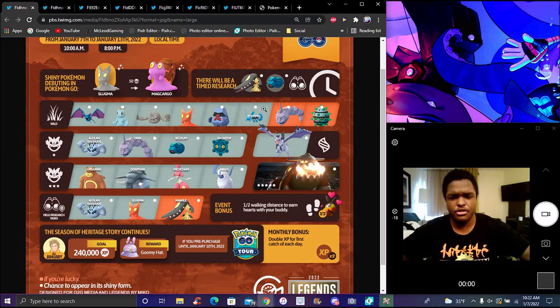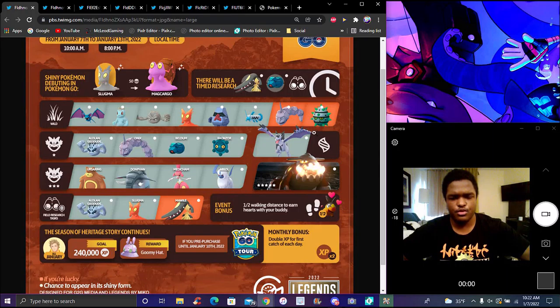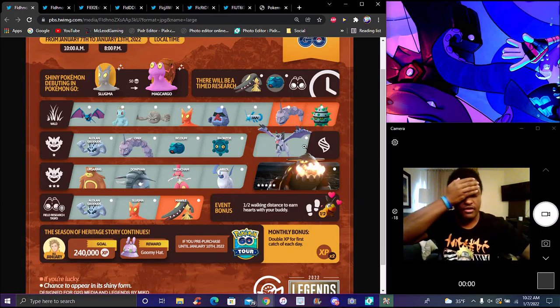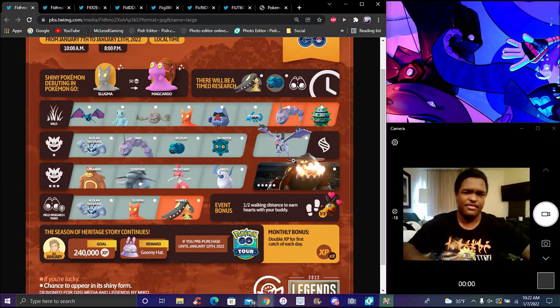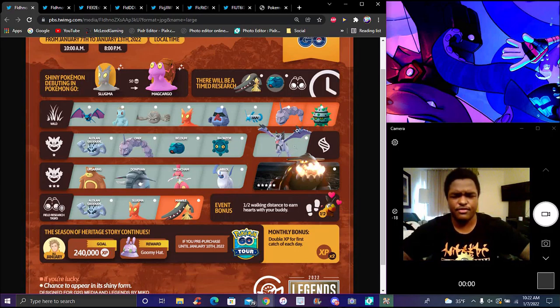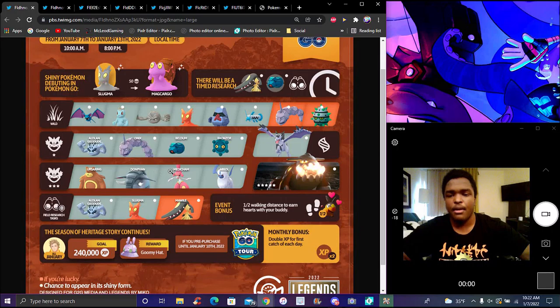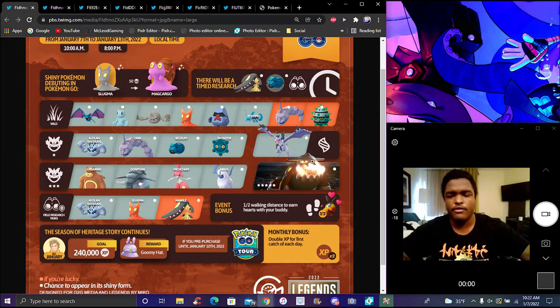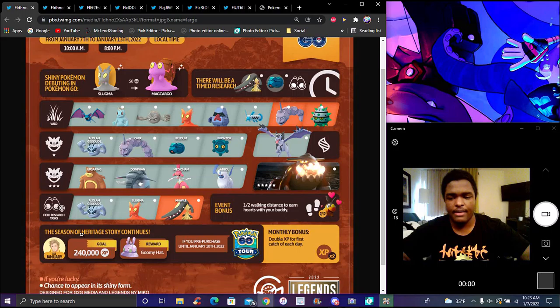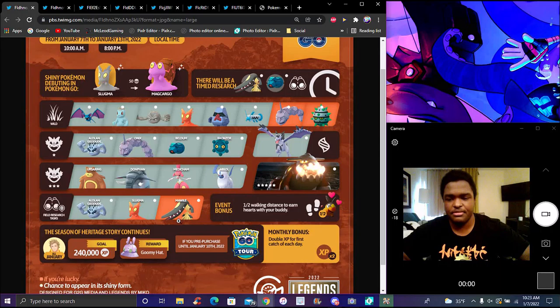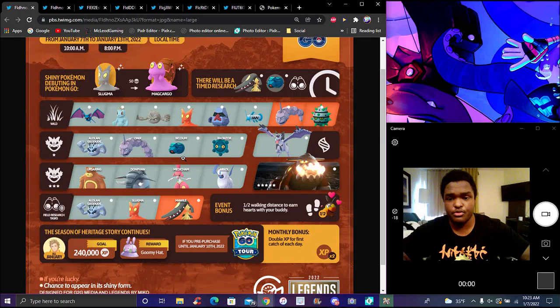Nosepass, Barboach, Bronzor. There will be Onix. I think one-star raids will have little Geodude, Onix, Beldium, and Bronzor. Beldium is a decent Pokemon.